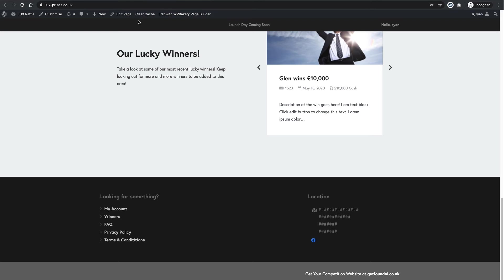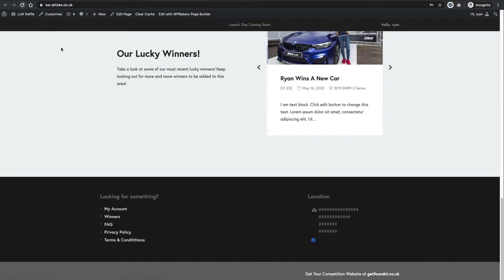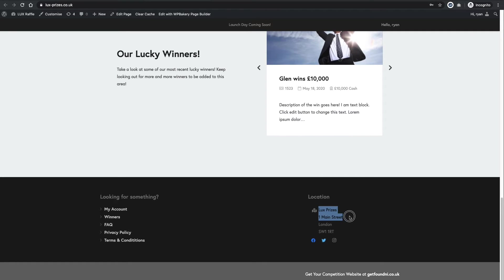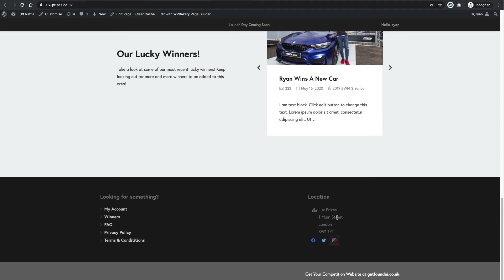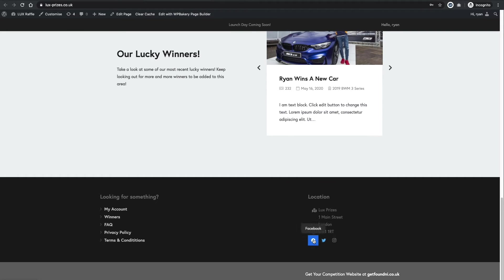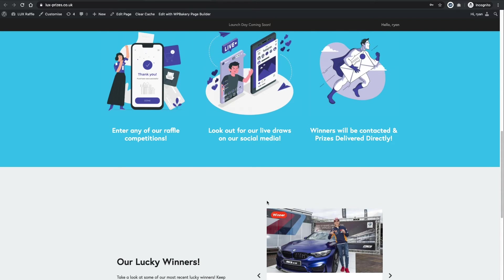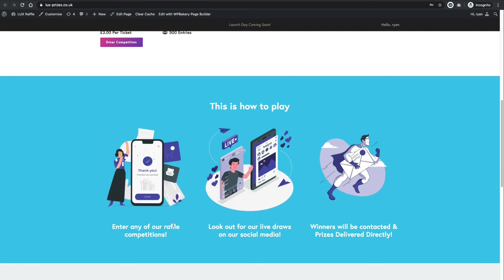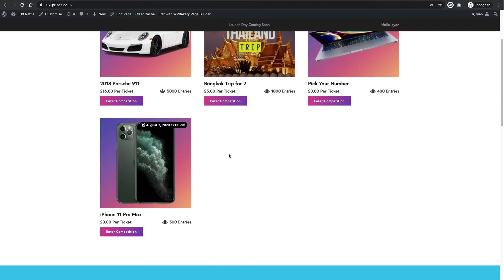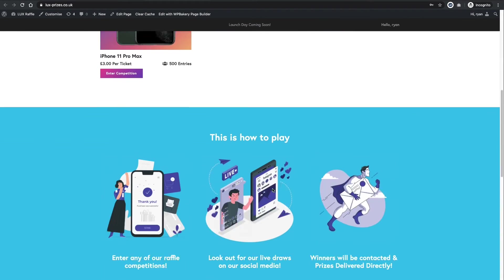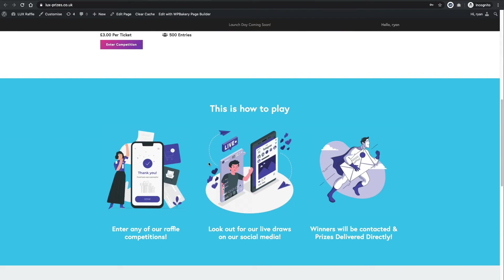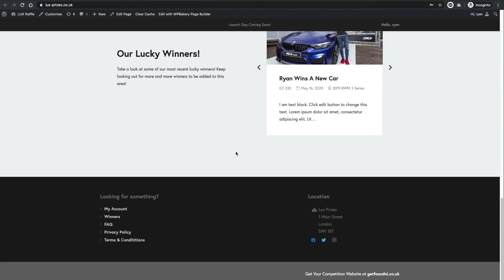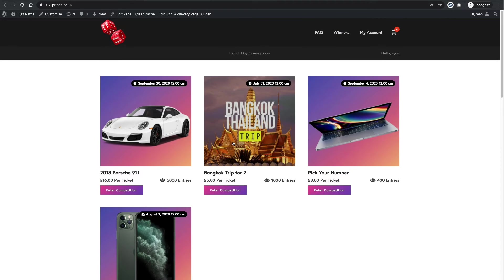Okay, so let's go back to the homepage and give this a refresh to see what we've changed. Okay, so you see now that this says Lux Prizes, one main street, and it's got all the relevant spacing. Underneath, we've got the Facebook, Twitter, and Instagram. Those will all be links to your social media accounts. You can see the updates there where you've made, and the wrap-up competitions. So that's a very simple how to change the footer content.